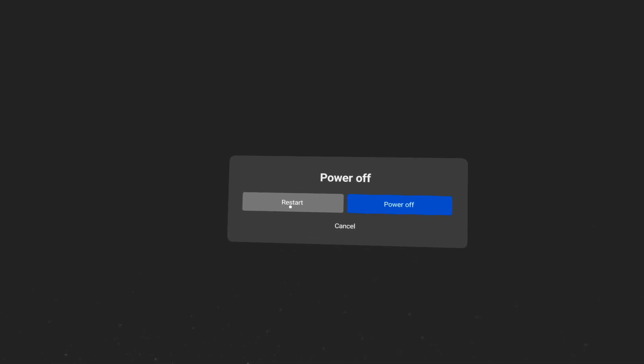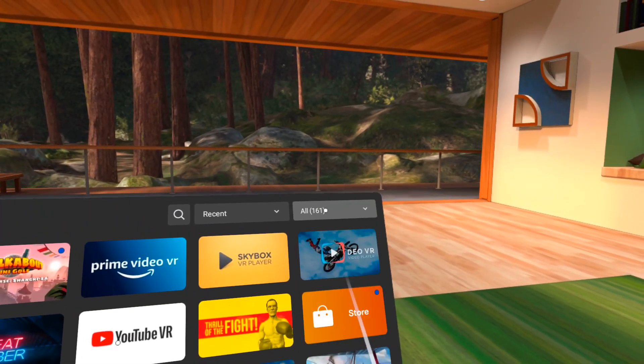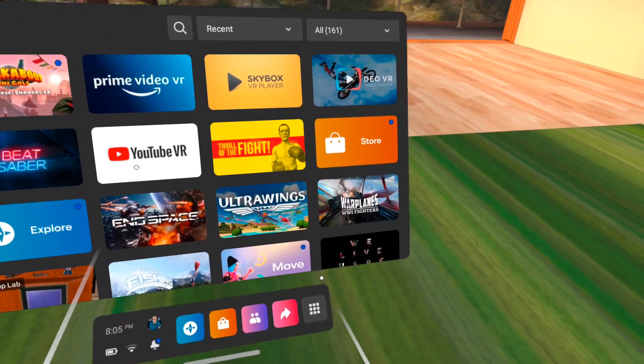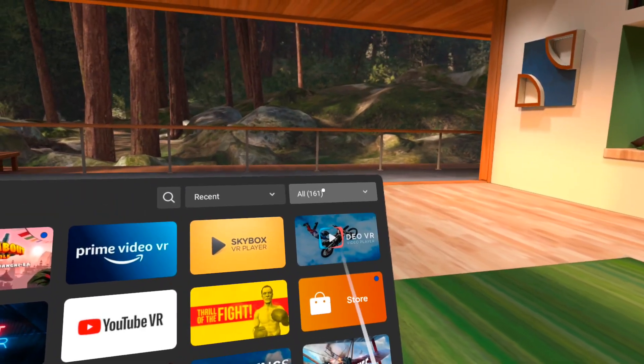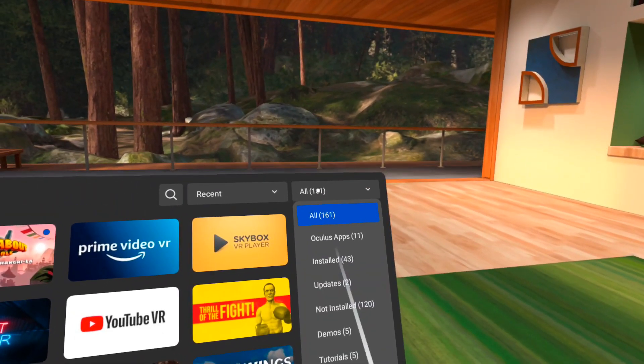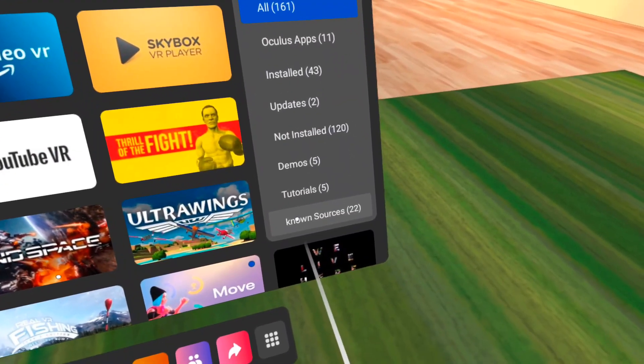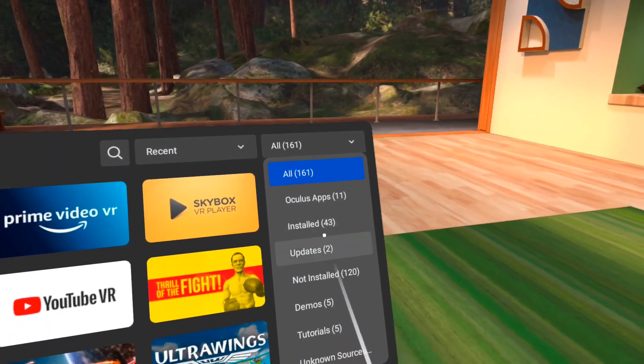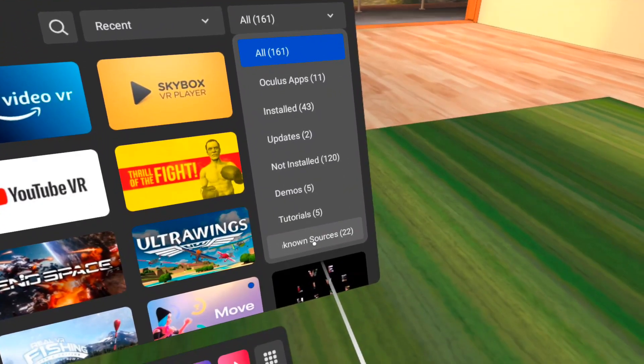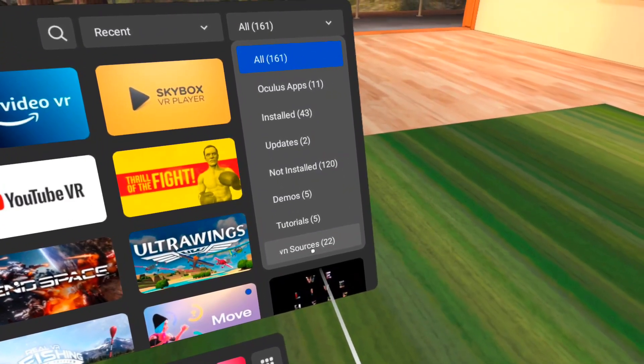When it comes back up, you can verify your Quest is in developer mode by going into apps. In the upper right drop-down menu, you should now see the option at the bottom named unknown sources.